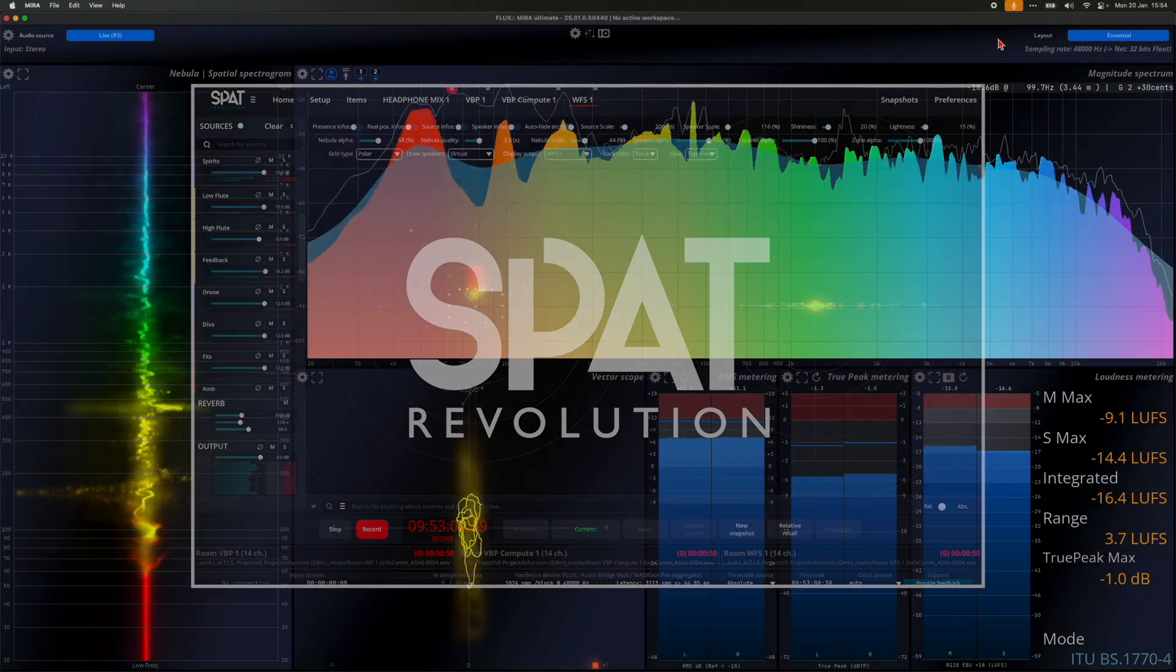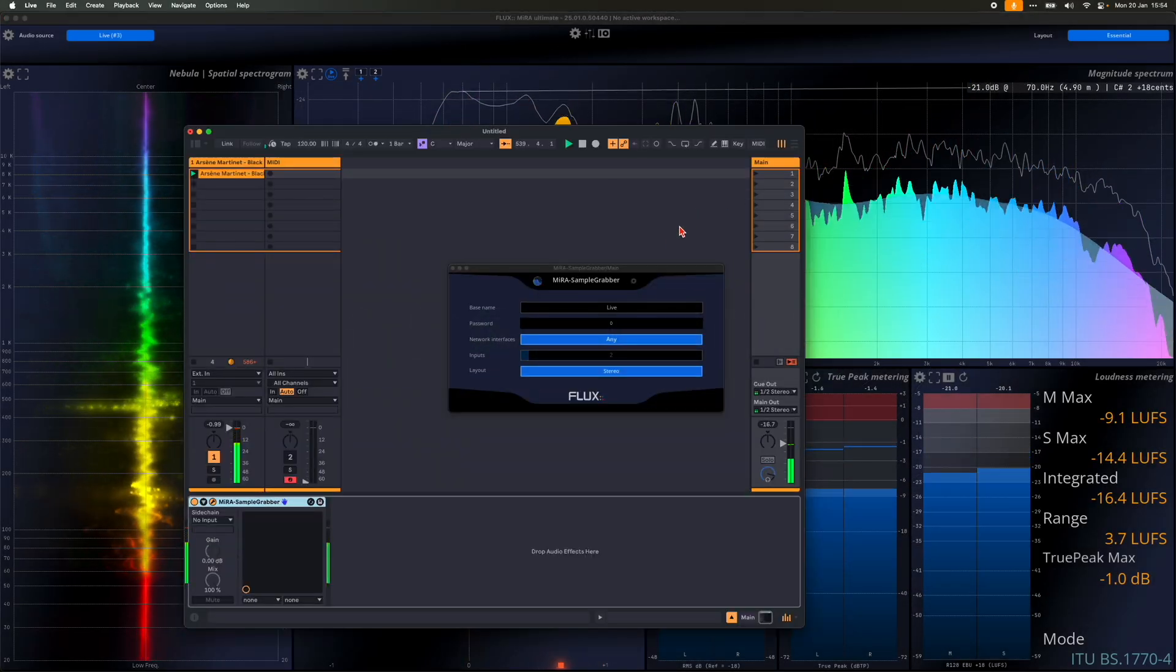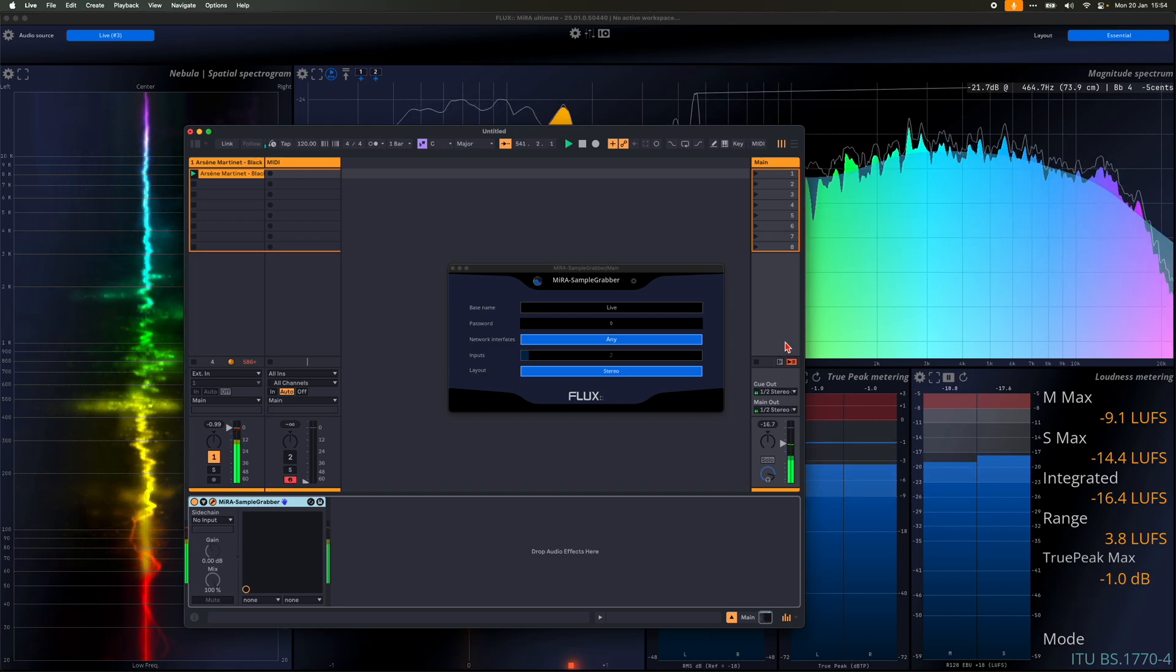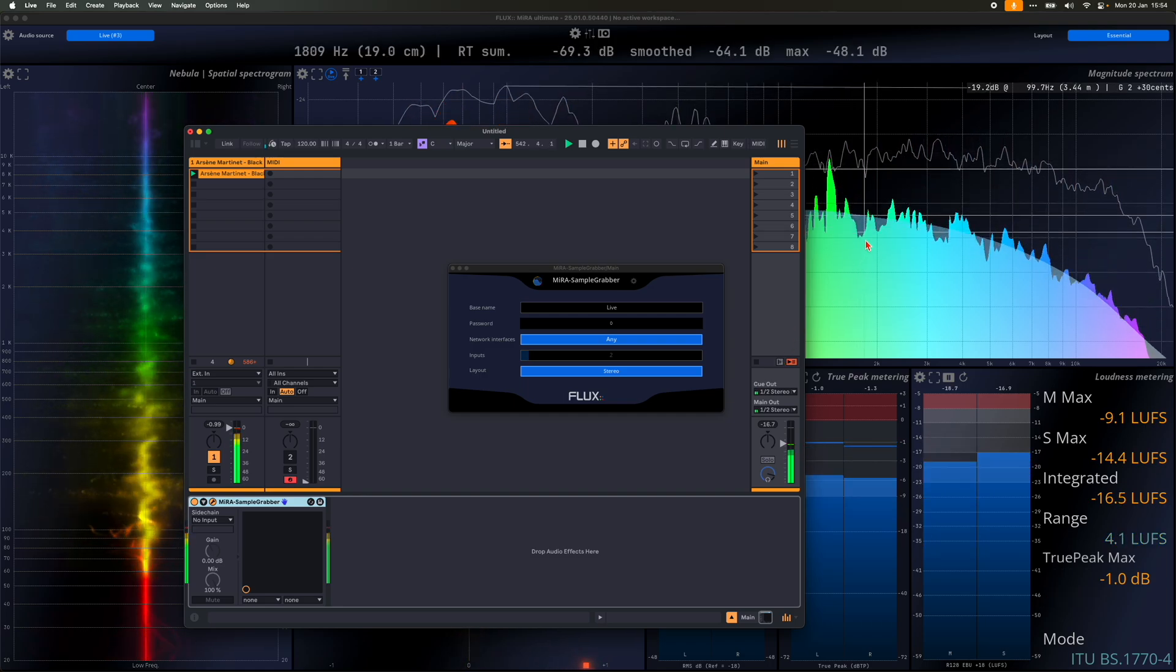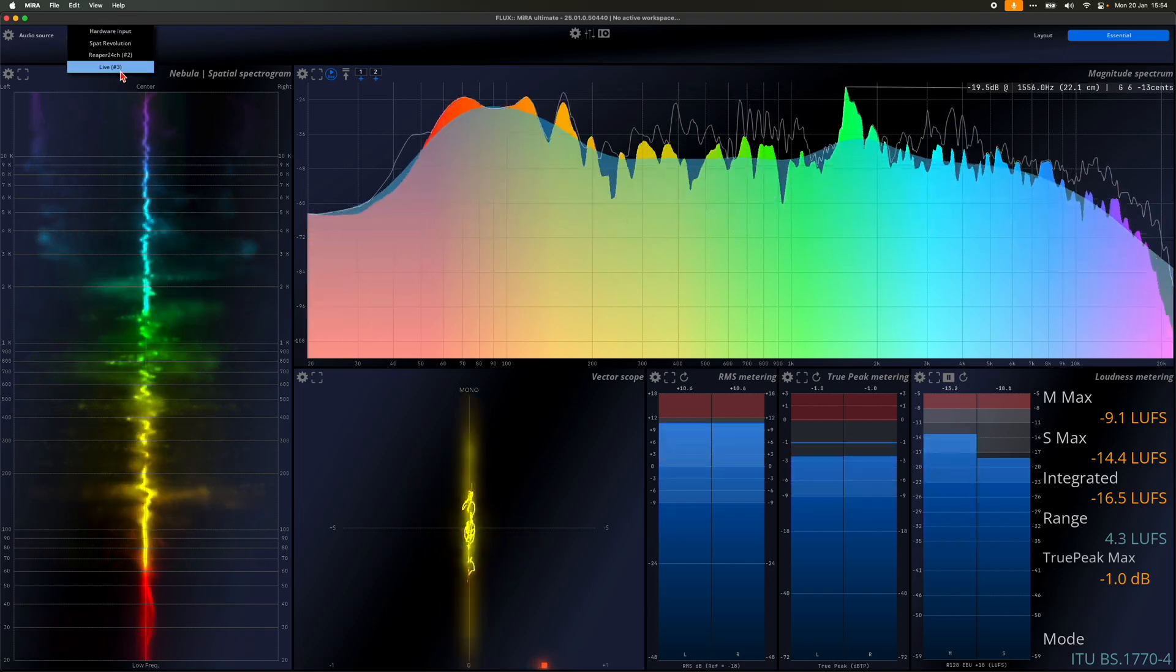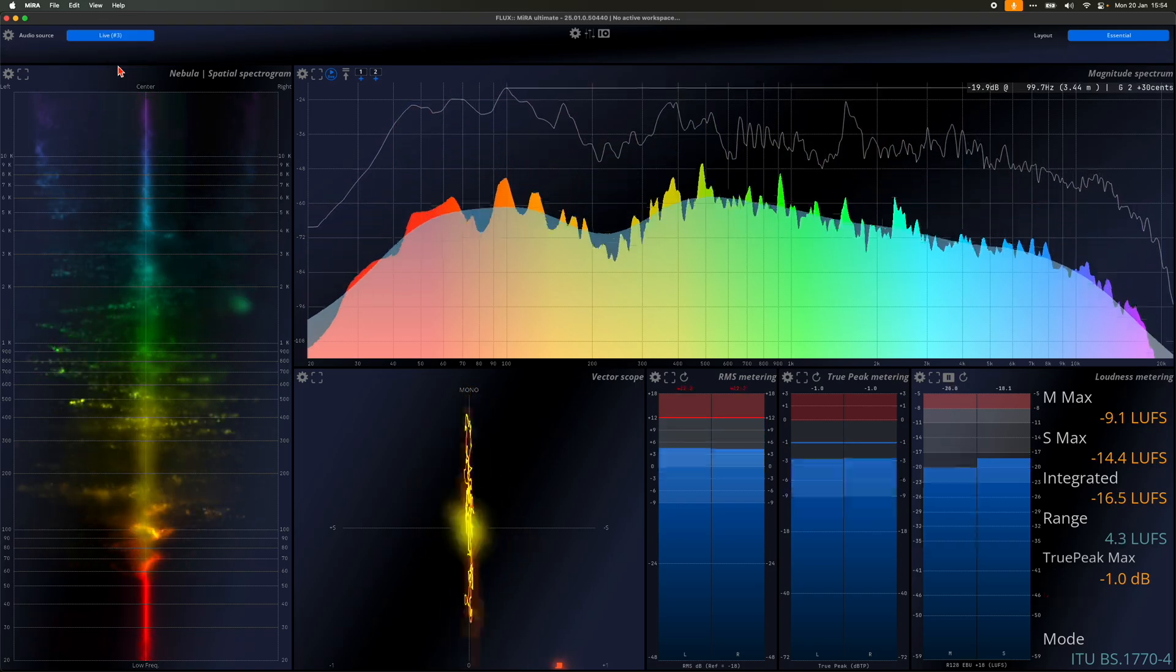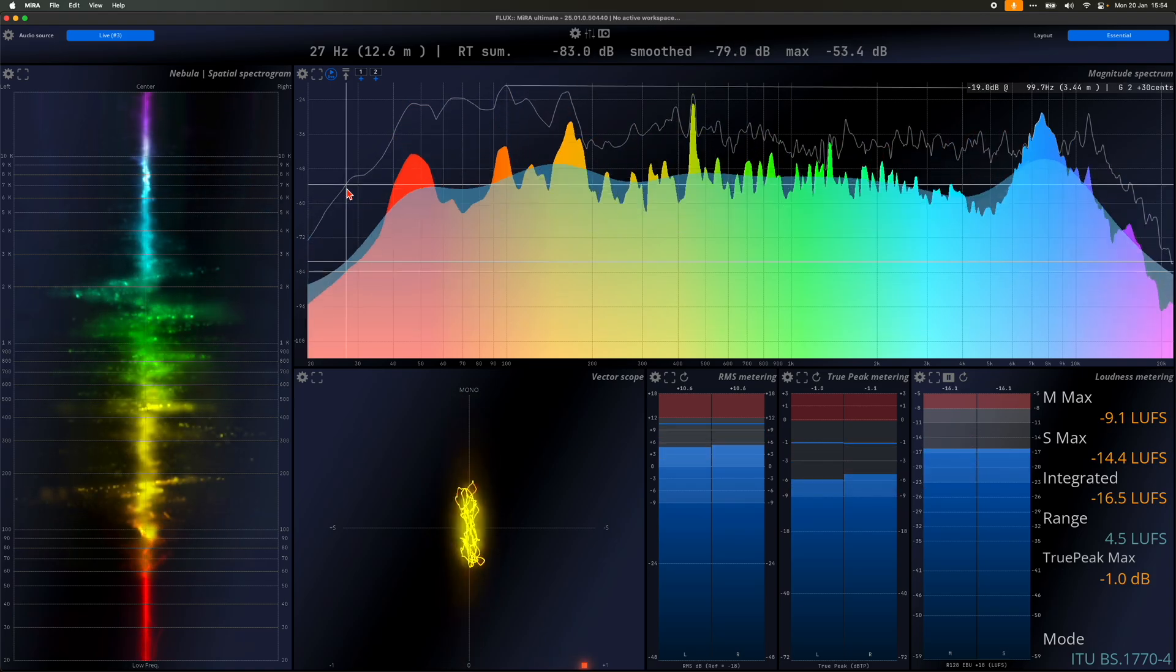Let's now focus on the Sample Grabber. Sample Grabber is designed to be simple and straightforward. Typically, you would instantiate it on your master bus. As soon as an instance is running and Mira is on the same local network, you'll be able to select this instance as an audio source in Mira.